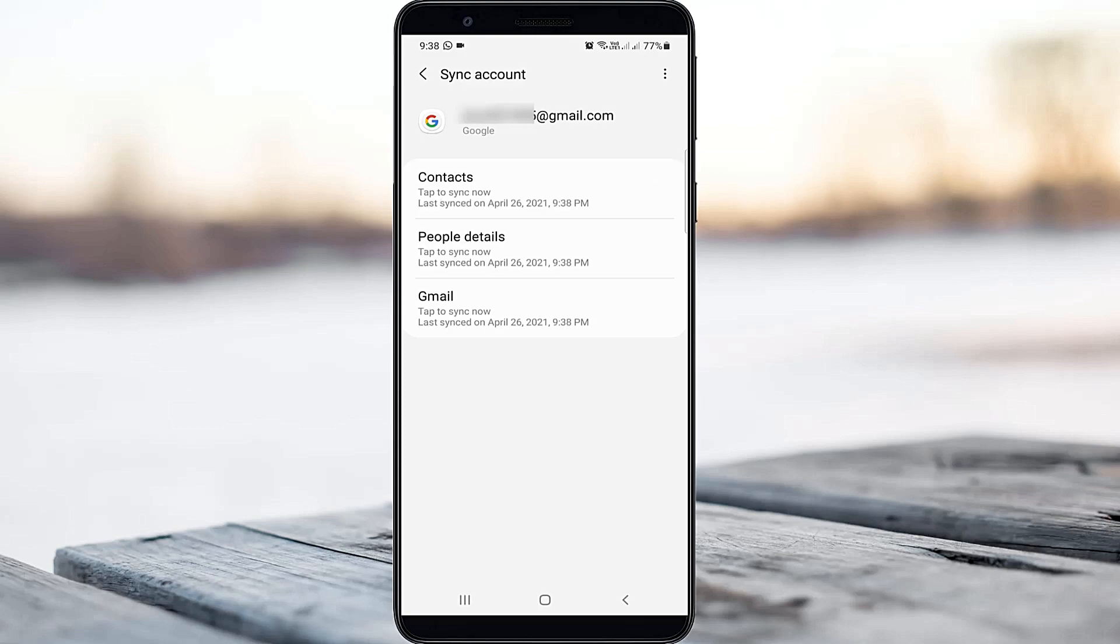Finally, you can see now this time all my Google account data is synced successfully and it does not show any other error notifications.